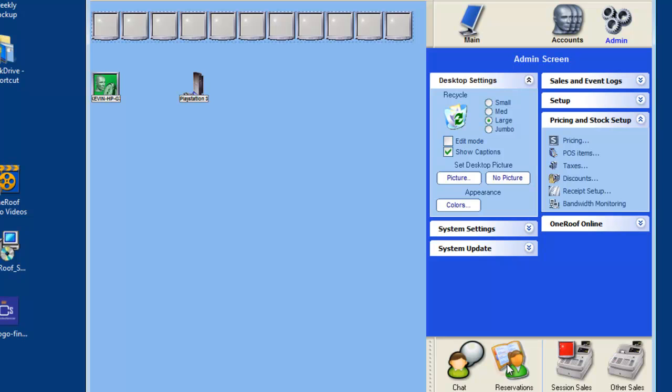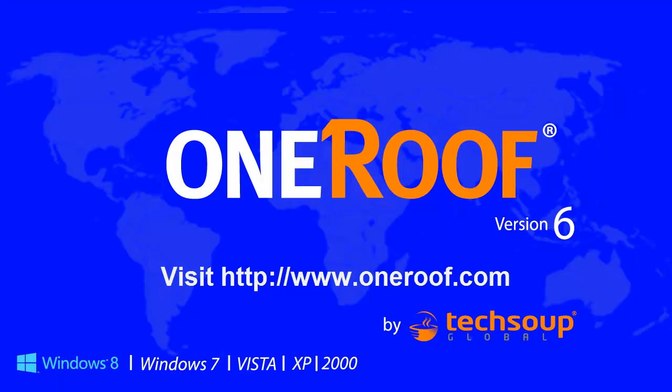That is how to create a point of sale item. Please visit OneRoof.com if you have any further questions, and thank you for using OneRoof software.